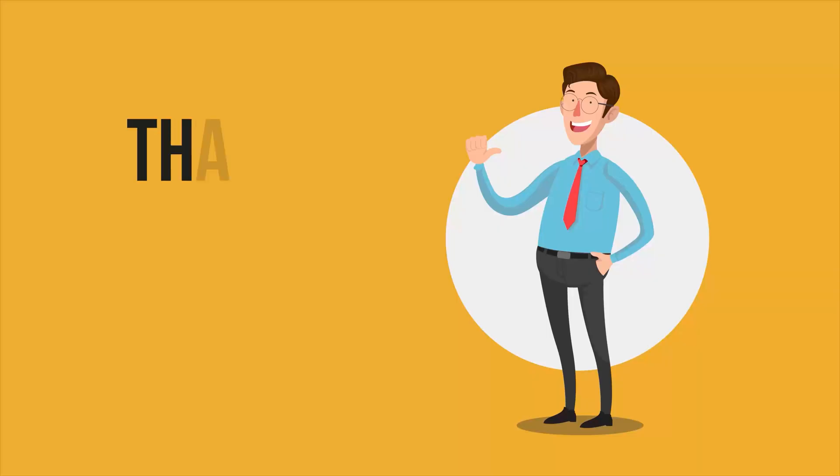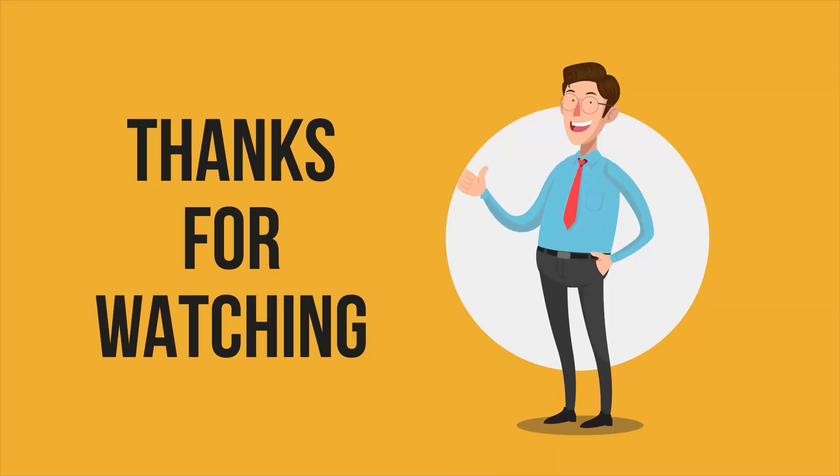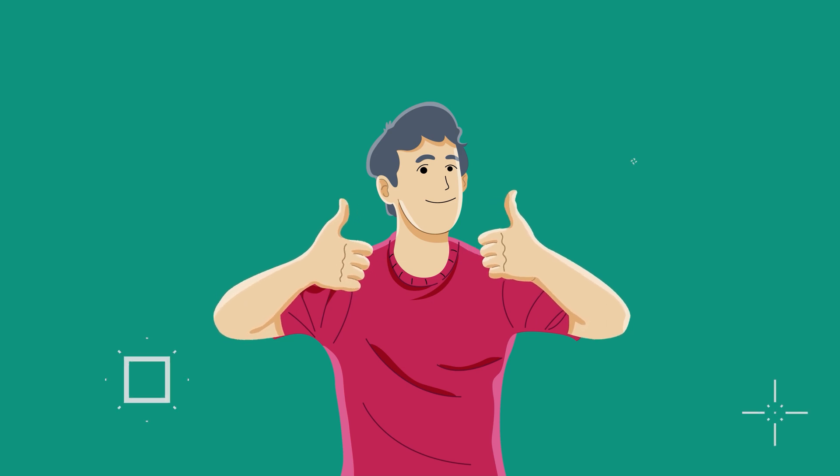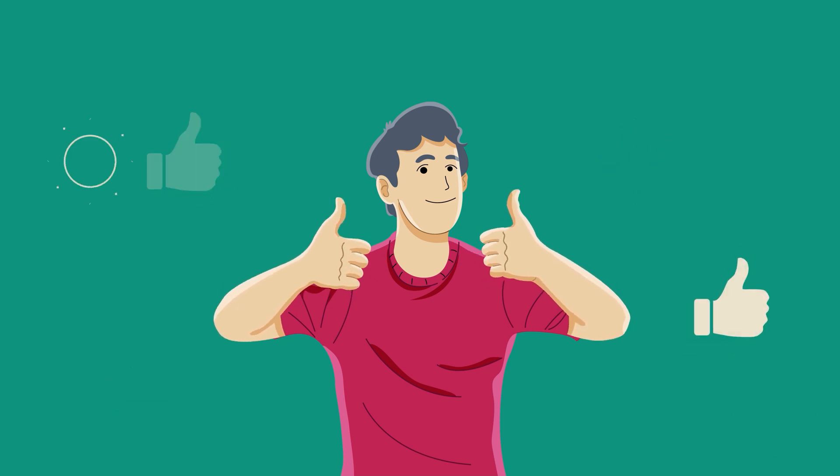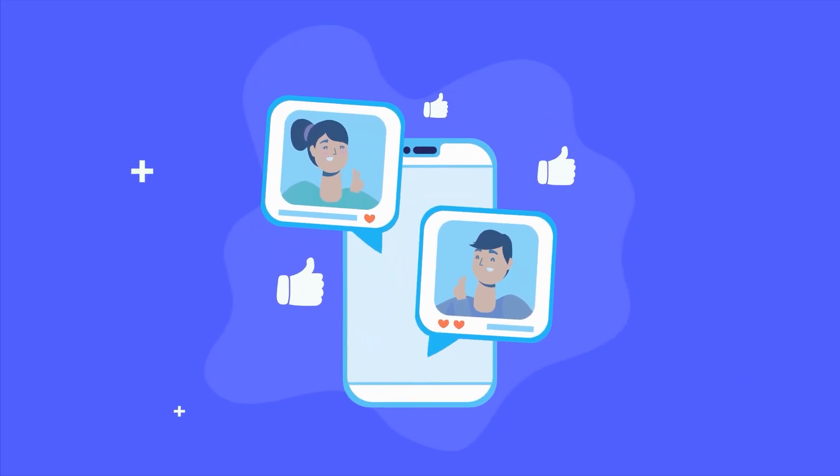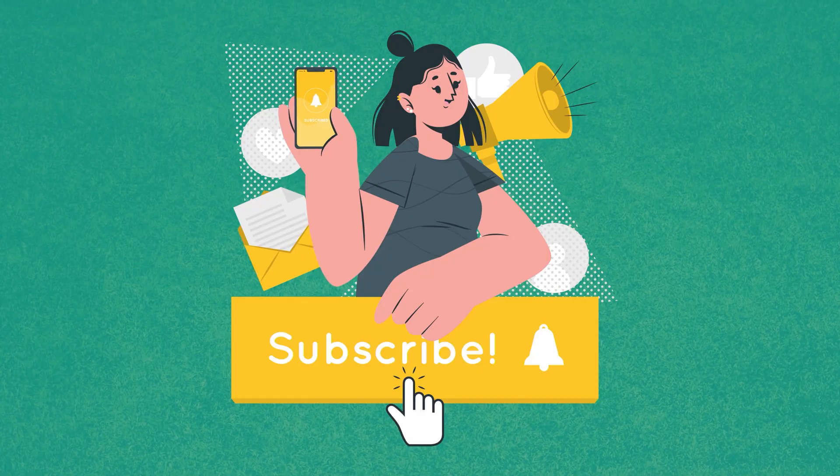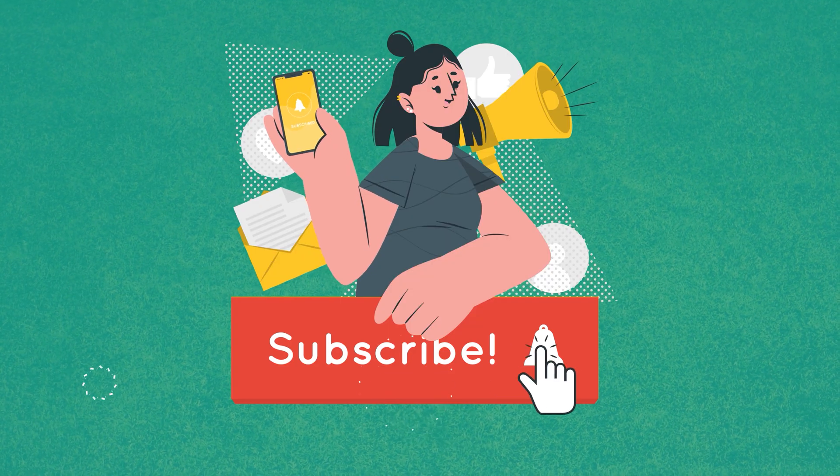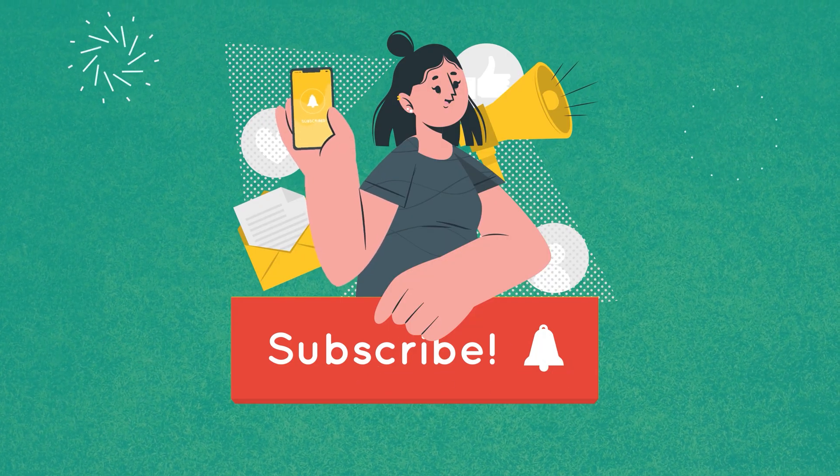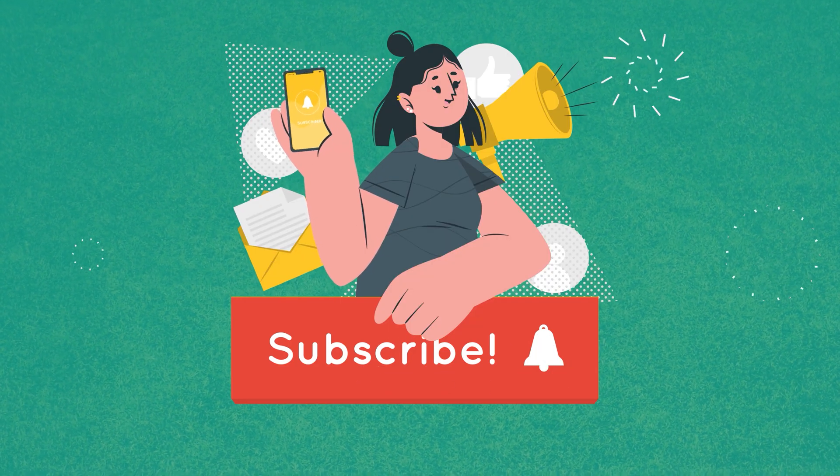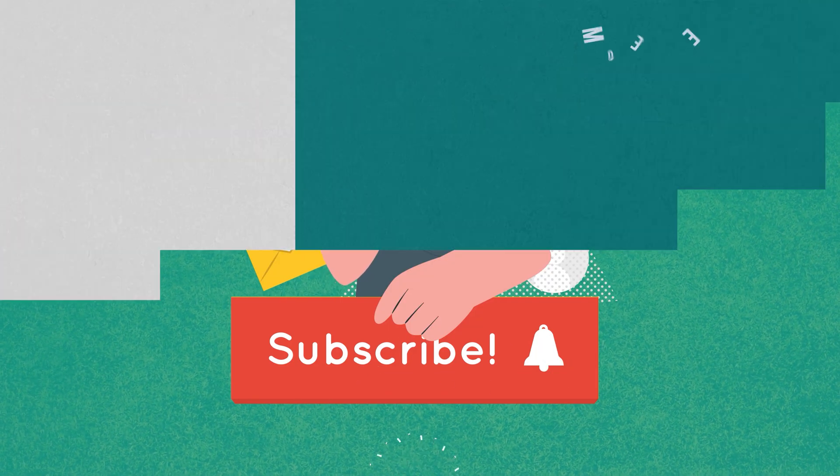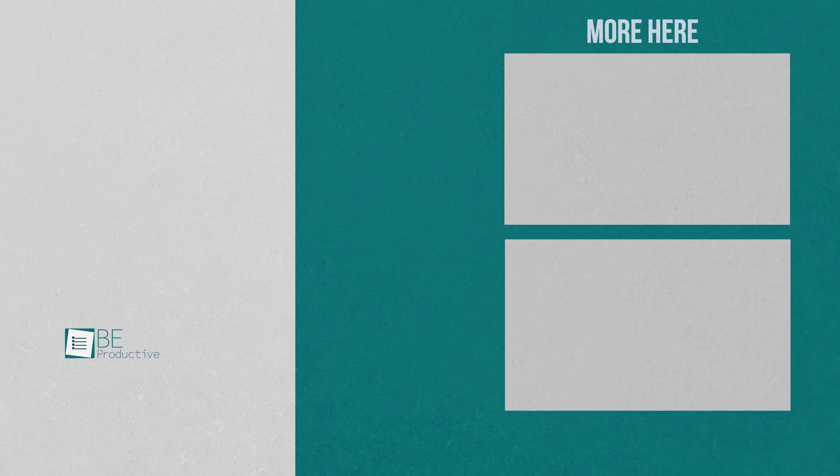So that was all about the top 5 Salesforce CRM alternatives for your small business. If you want to see more videos like this, like and subscribe.